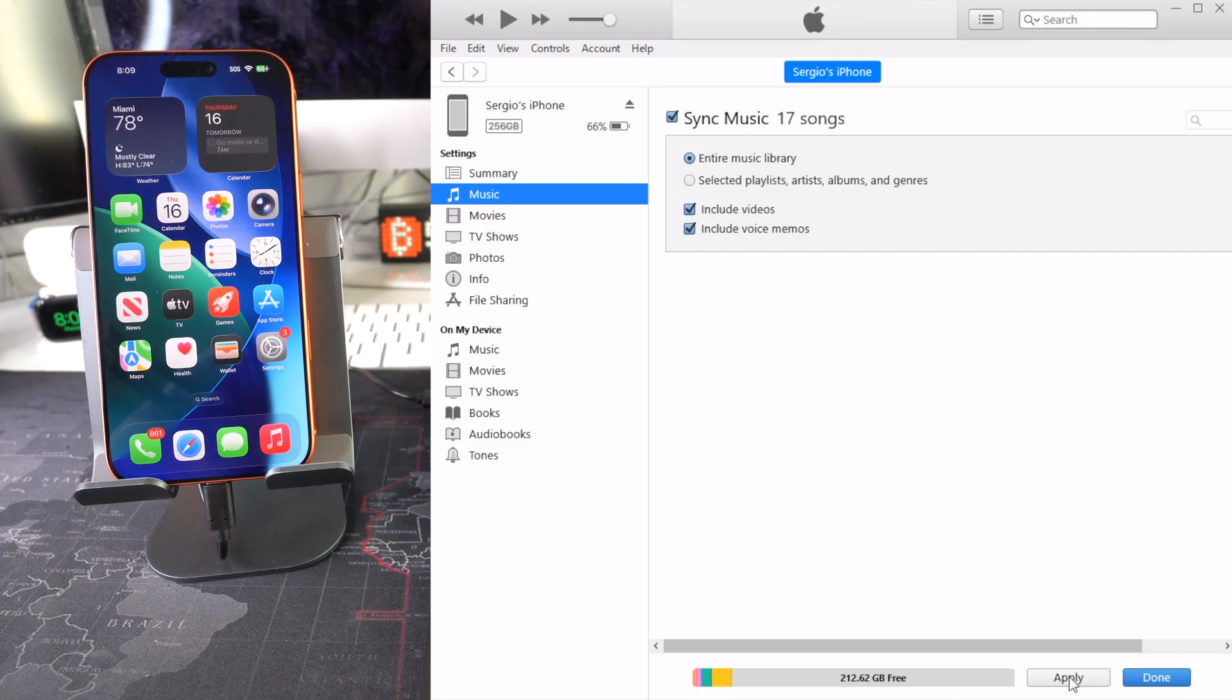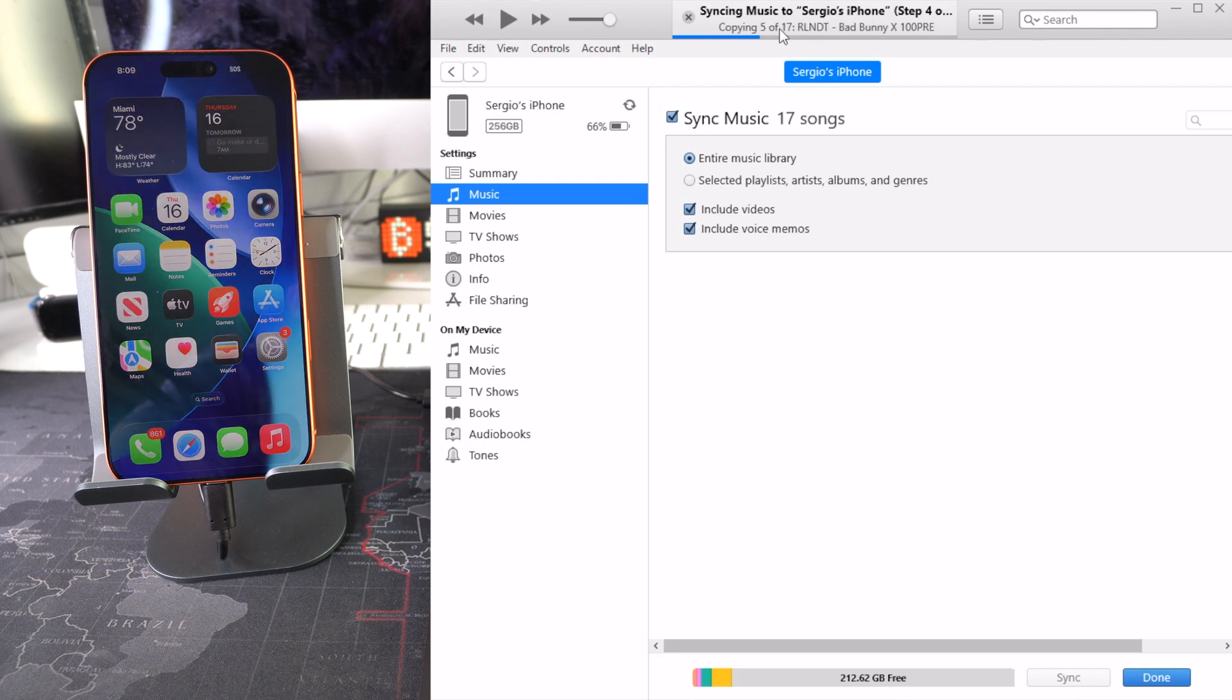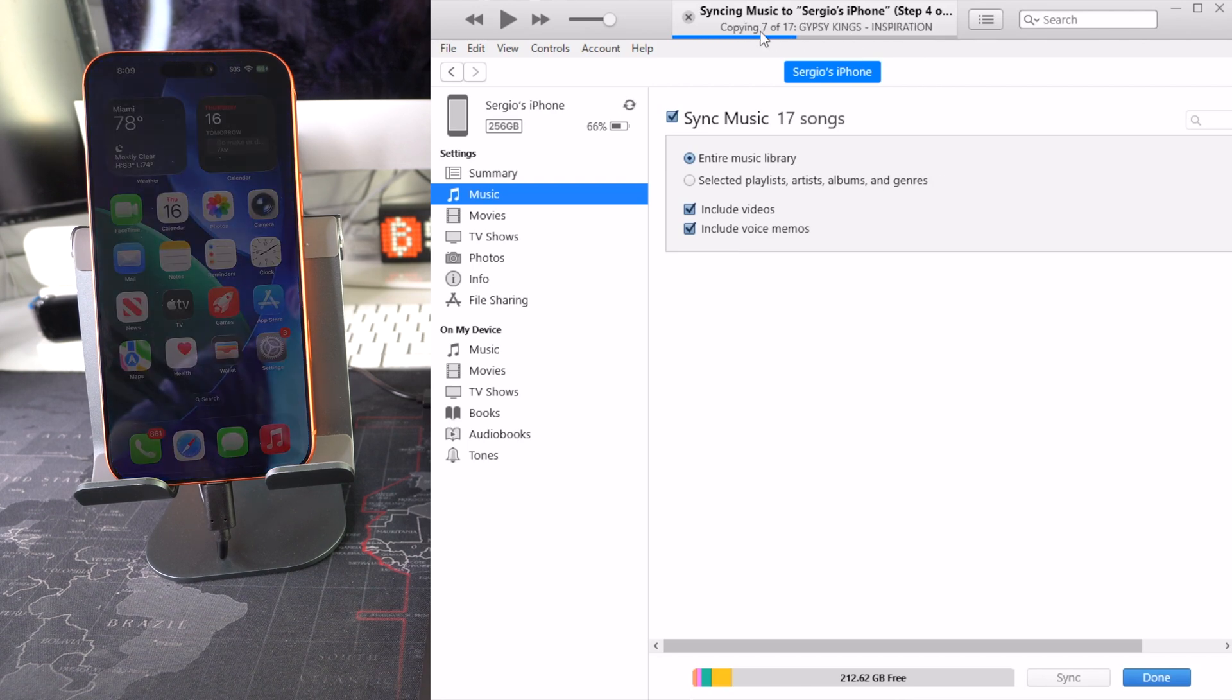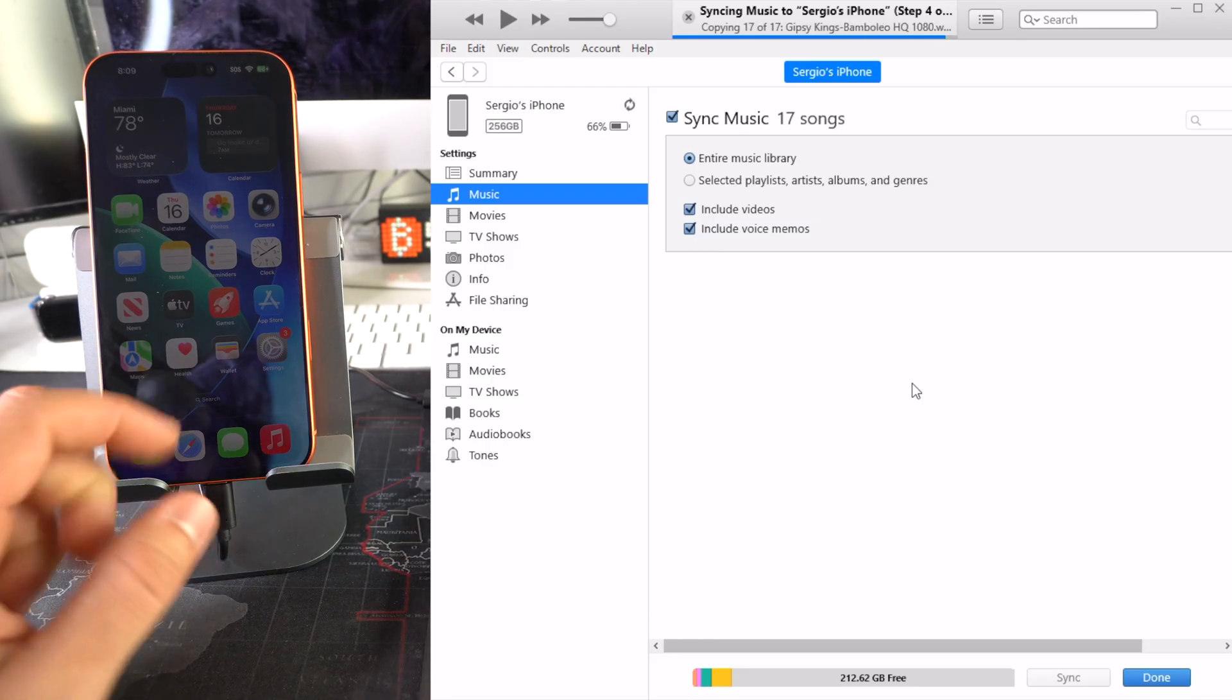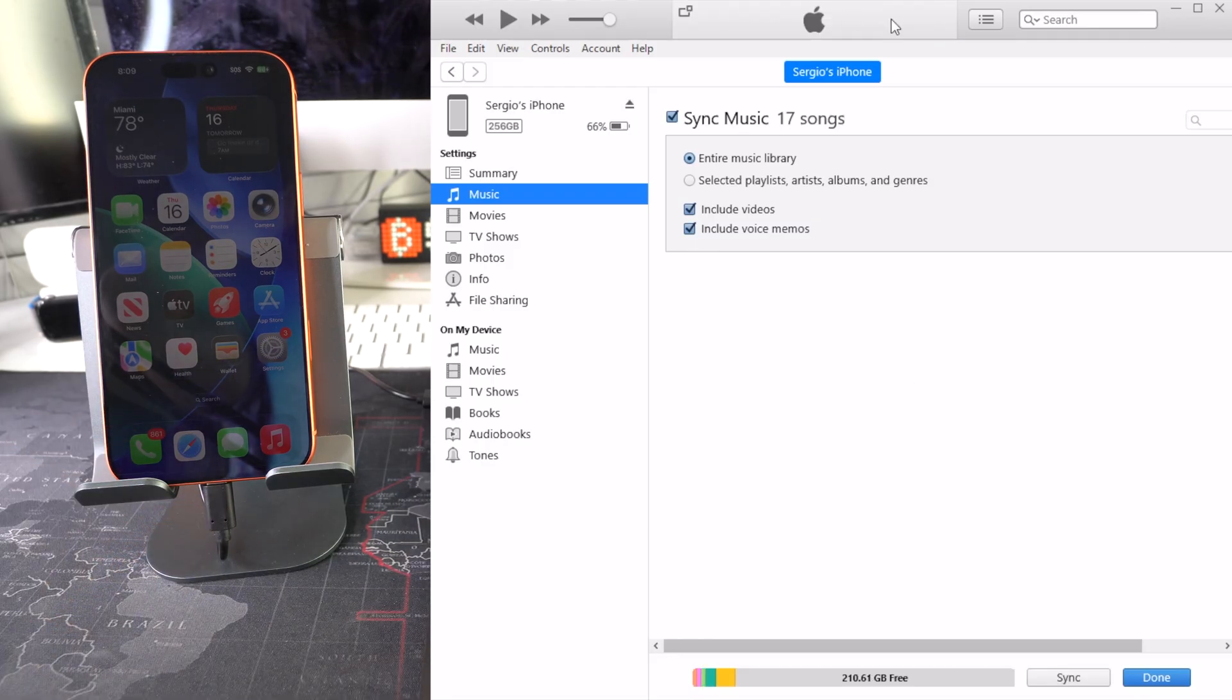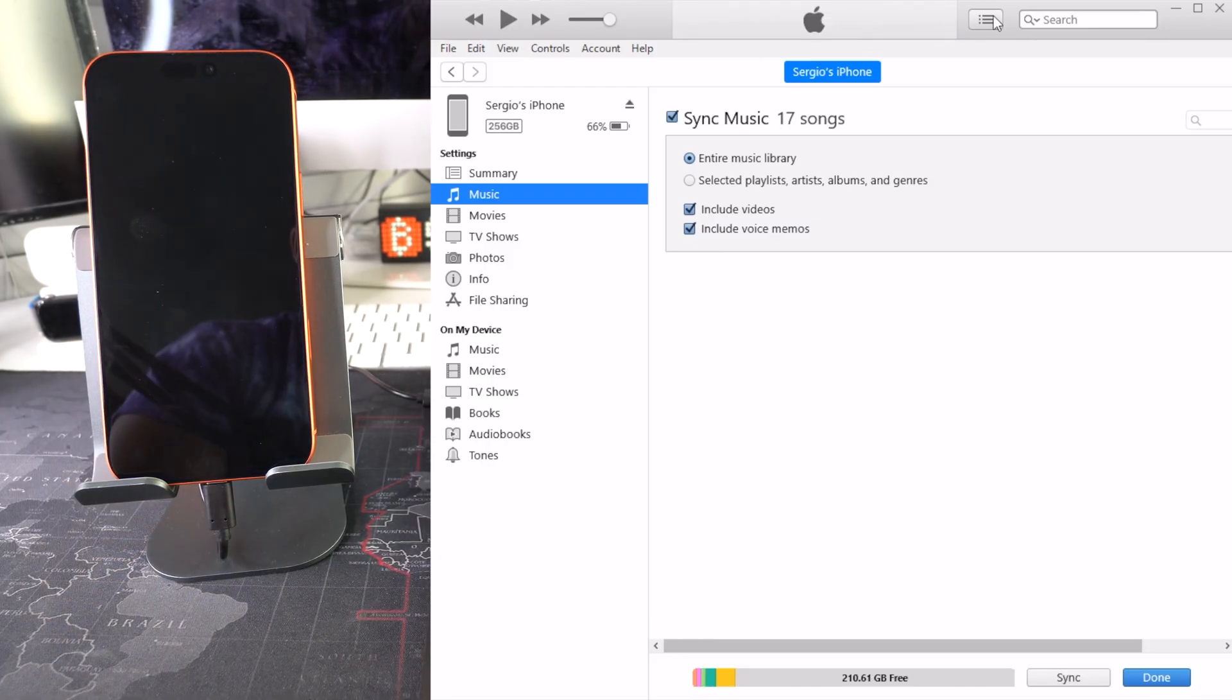As you can see, preparing the sync. It's copying all of these songs out of 17 songs. Almost done. And as you can see it looks like it finished. The loading bar is done, so just hit Done down here.